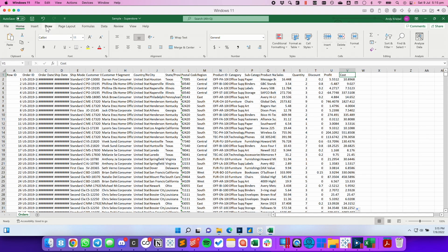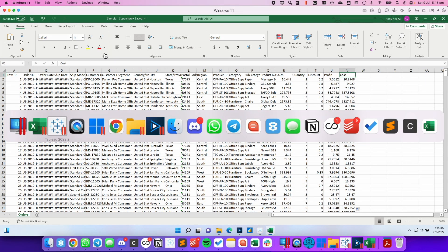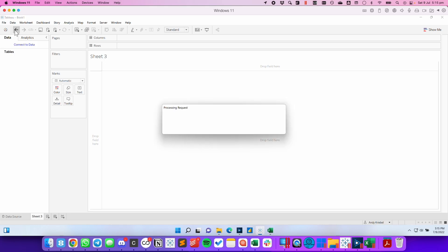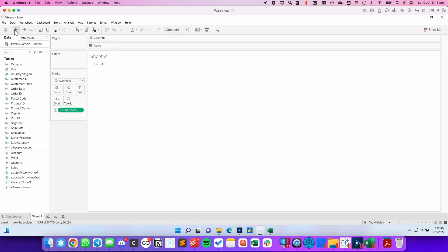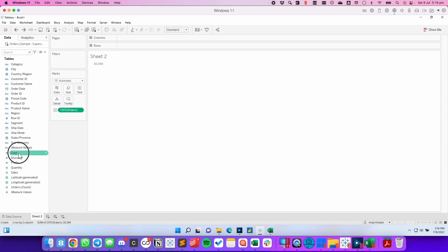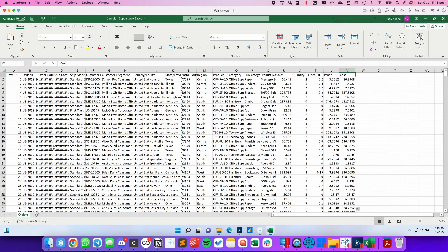Now it might seem that we've destroyed our Tableau workbook, but let's go back over to Excel — and now we can save the workbook. We can go back to Tableau, click the Undo button, and the data source will be back with all the previous sheets we created. If we now right-click on the data source and click Refresh, we'll see our new field called Cost come into the view.